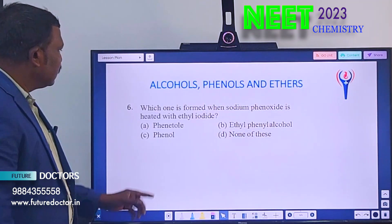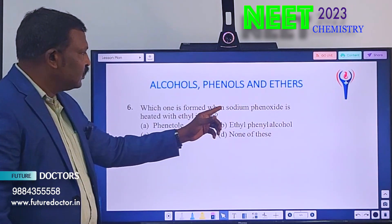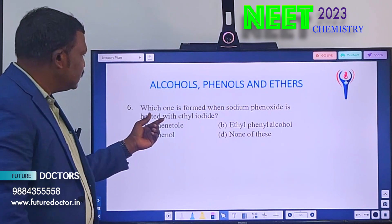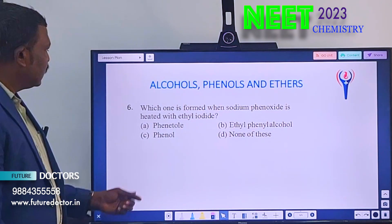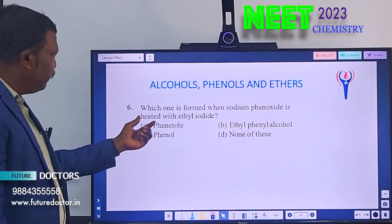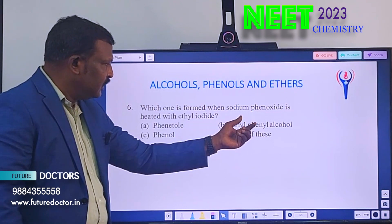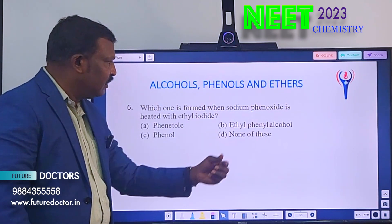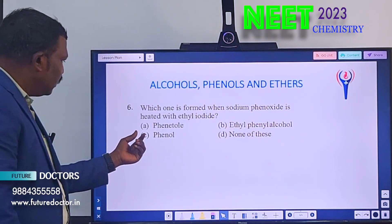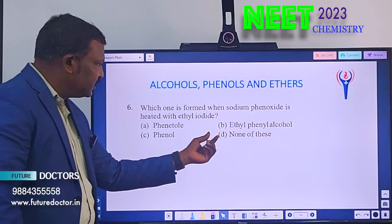Sixth question: Which one is formed when sodium phenoxide is heated with ethyl iodide? Option A: phenytol. Option B: ethyl phenyl alcohol. Option C: phenol. Option D: none of these.